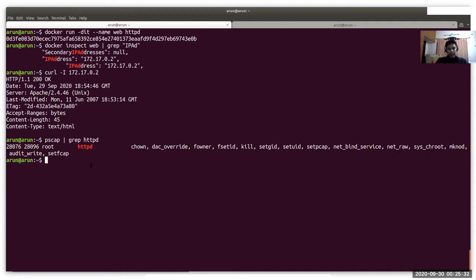What if I drop each and every capability added to this container? Before that, I would like to give you a brief about Linux capabilities. Basically, a container is a process, and in order to do something or achieve something with the help of the kernel, a process has to have certain privileges attached to it so that it can talk to the kernel via system call and use the specific functionalities of the kernel with those attached privileges. This is all about Linux privileges.